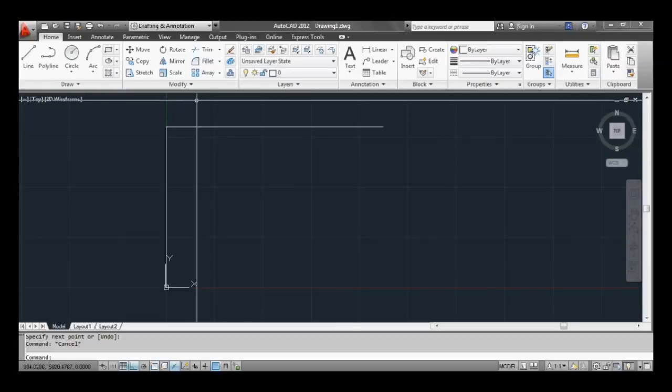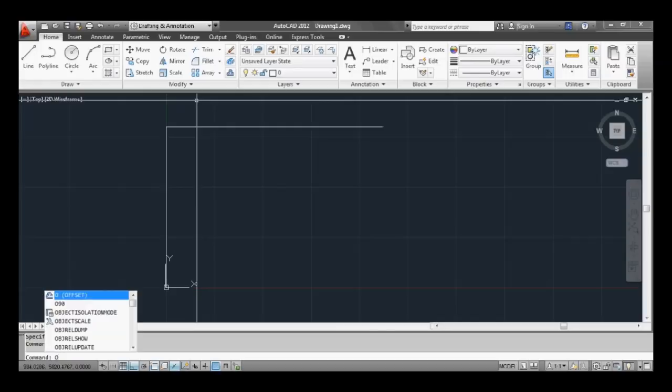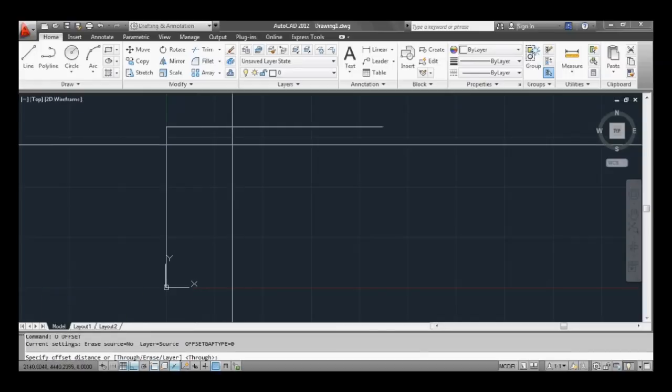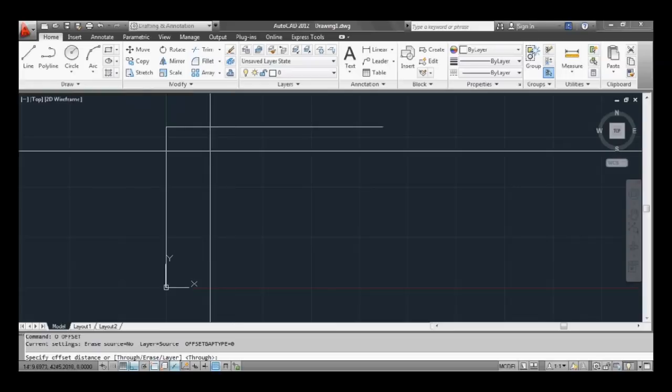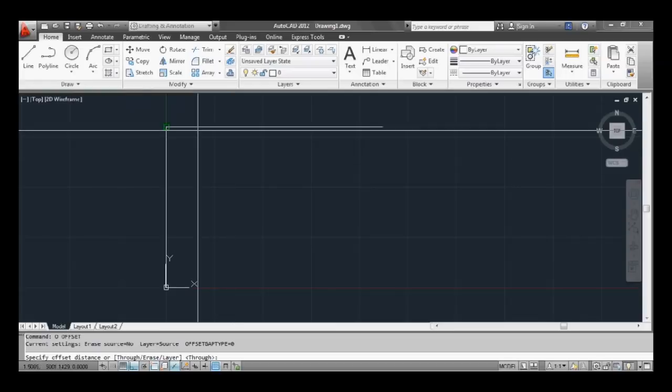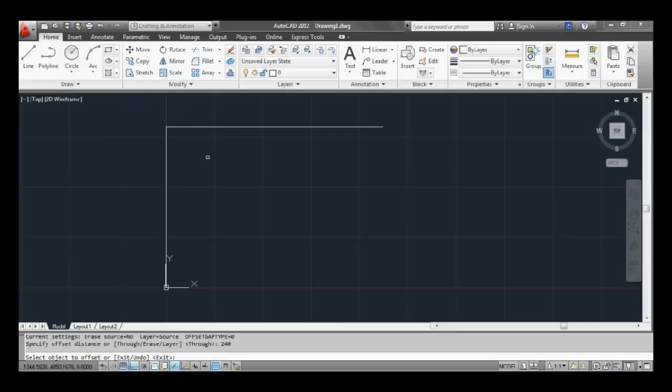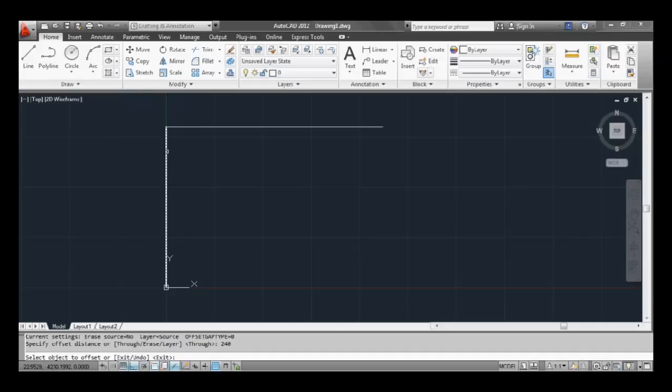Now by typing O for offset and hit space or enter. Now it's asking us what the distance is, so how far we want this wall to come out. Let's type in 240, that's a standard brick veneer wall here in Australia.